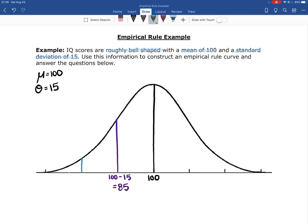Two standard deviations below the mean: 100 minus two times 15 is 100 minus 30, which equals 70. So an IQ of 70 is two standard deviations below the average. Then three standard deviations below the mean: 100 minus 3 times 15 gives us 55.